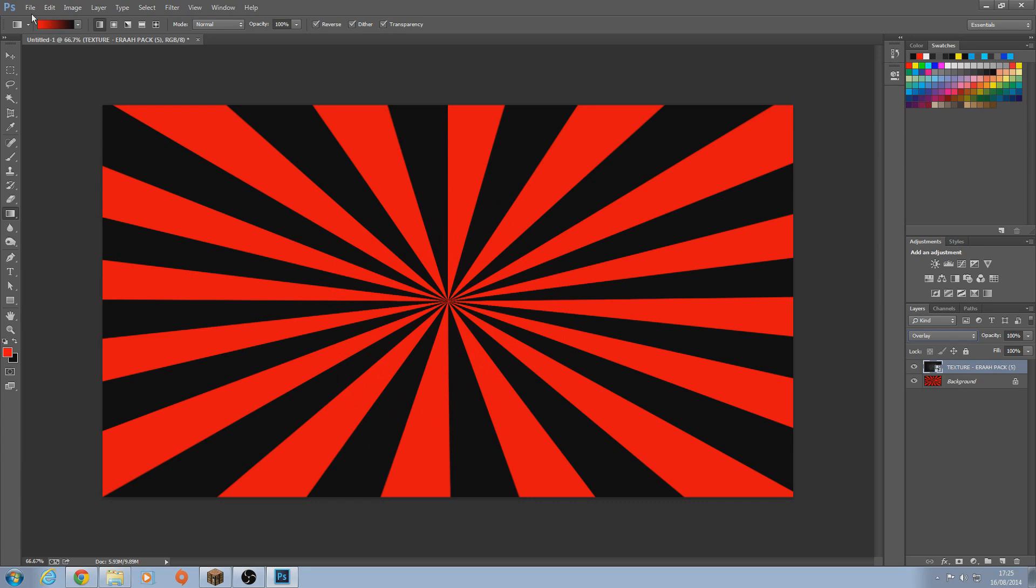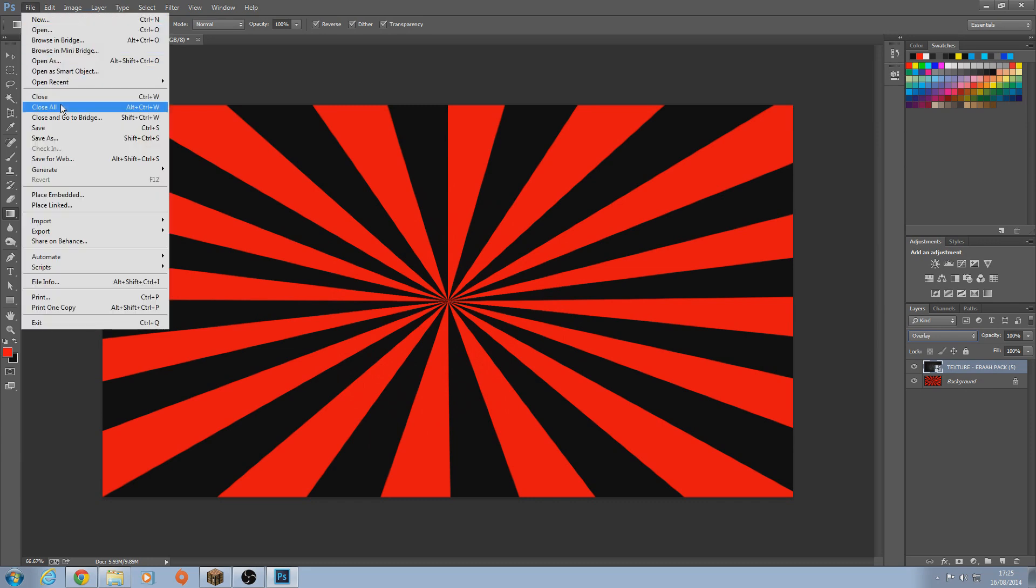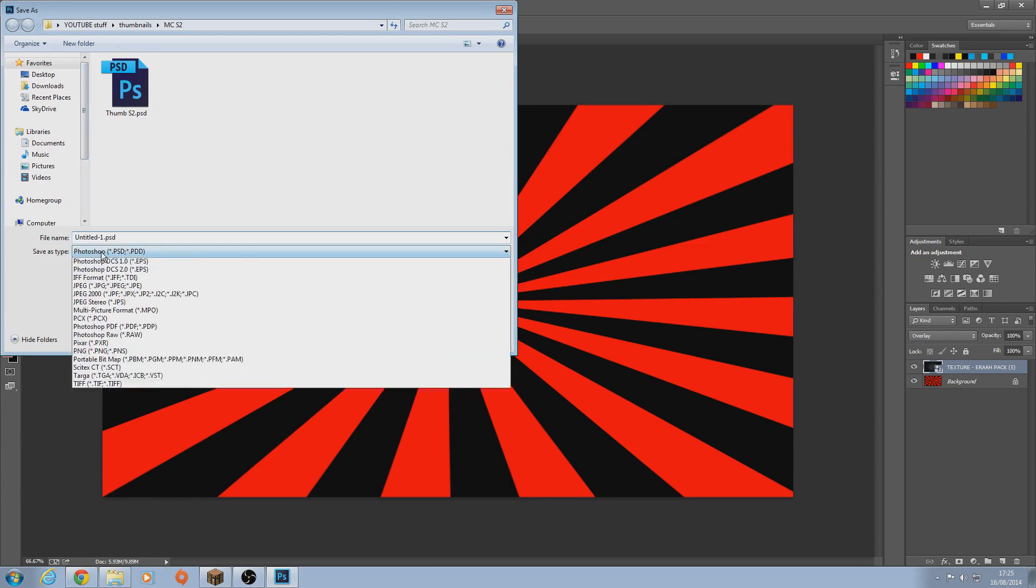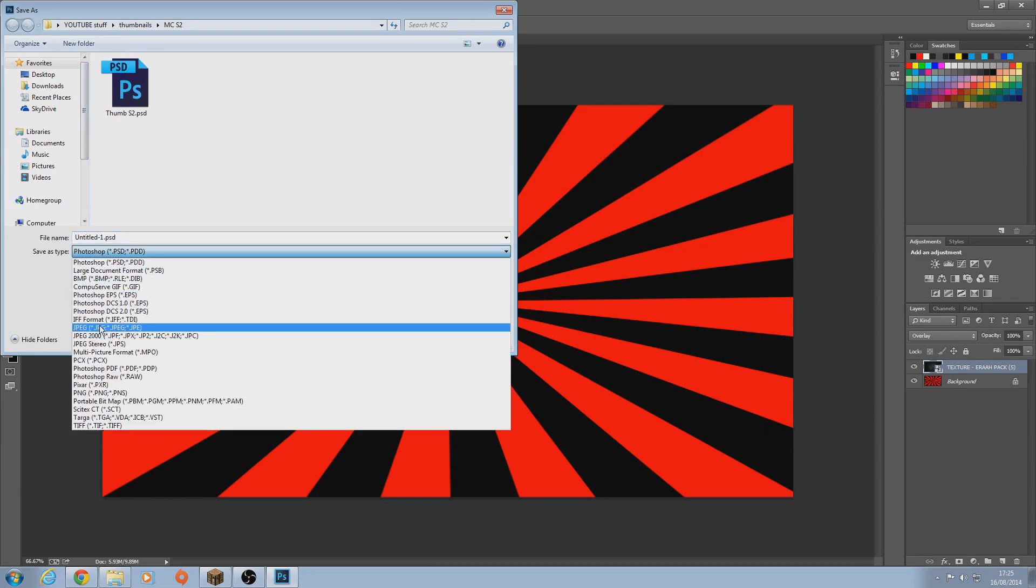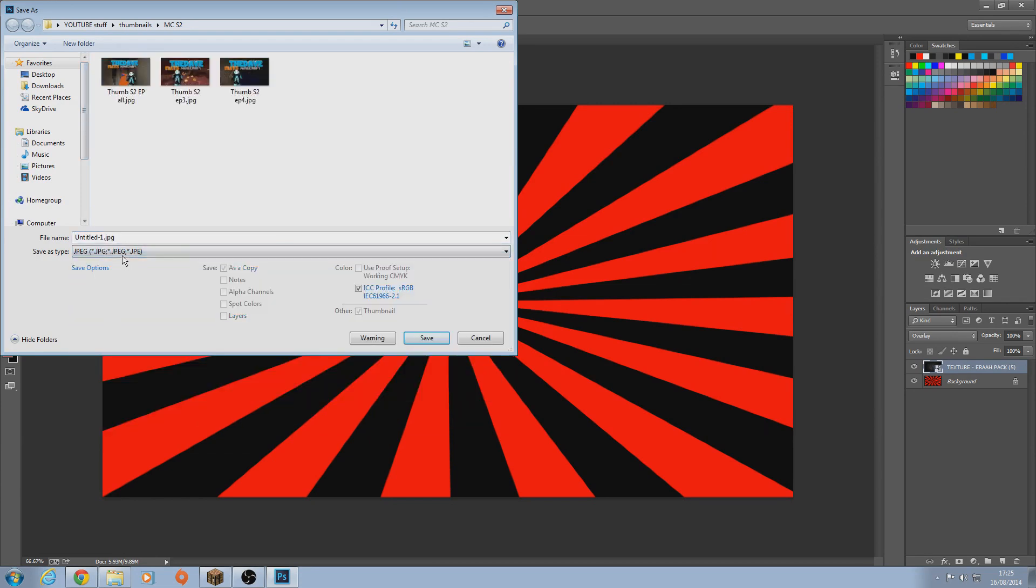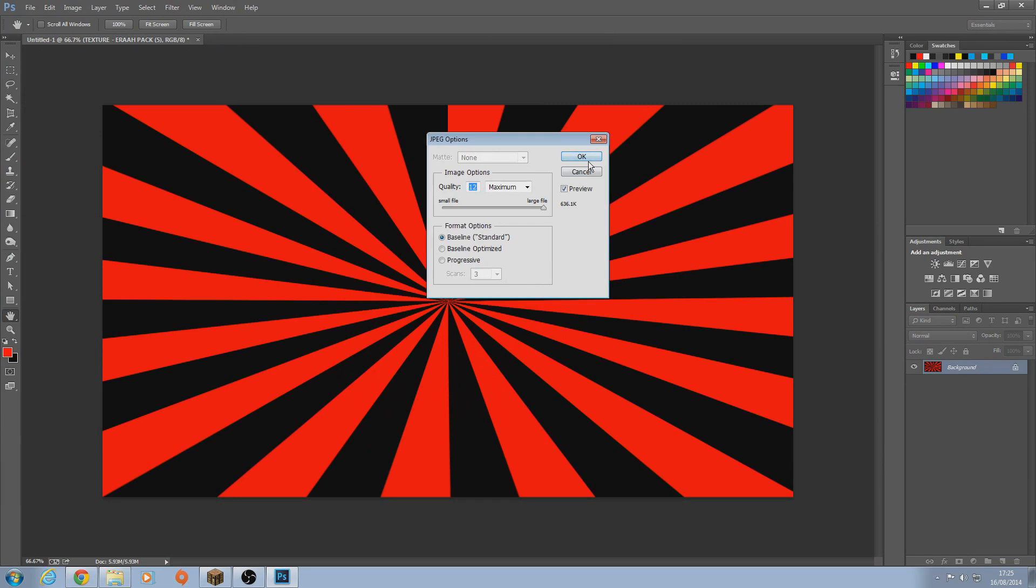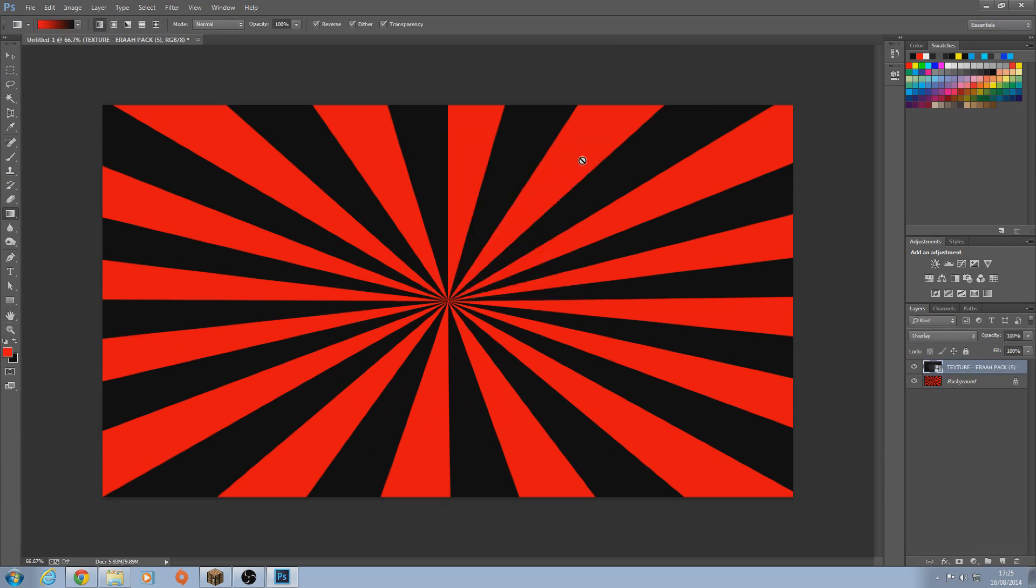So that's it. And then just go on file, save as. And then you can save it like that, or you can save it as a JPEG and name it whatever, anything you want. Click background, or B for background. And just click save. And click ok.